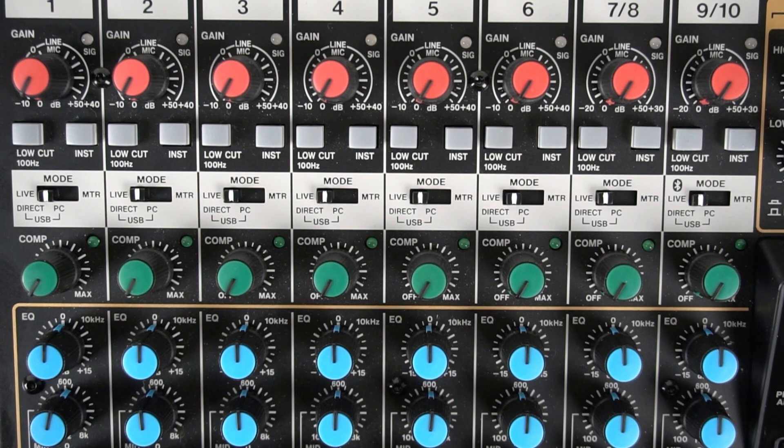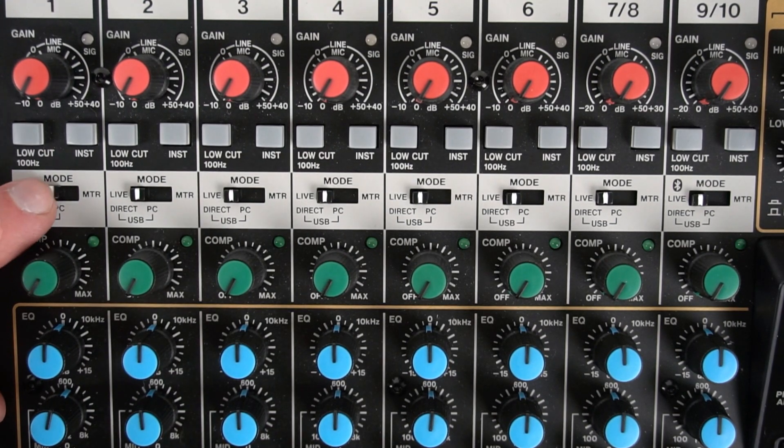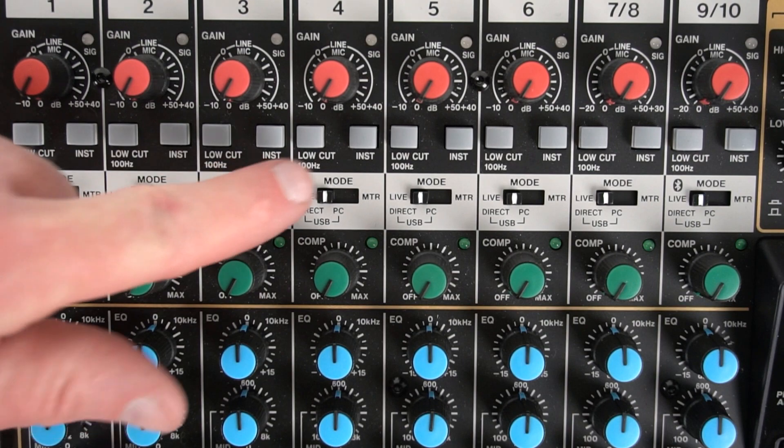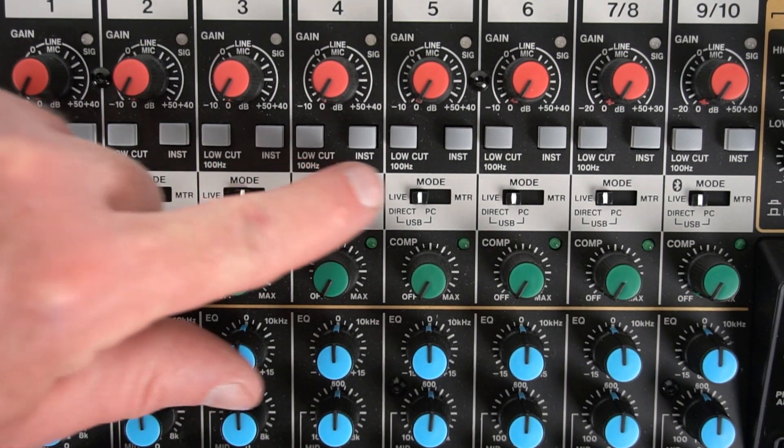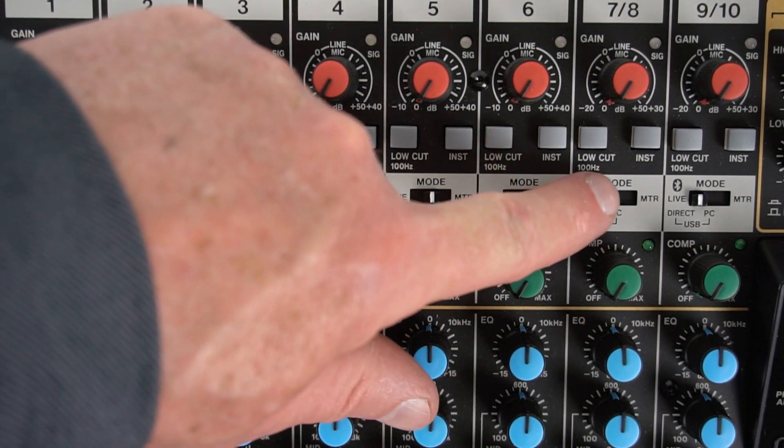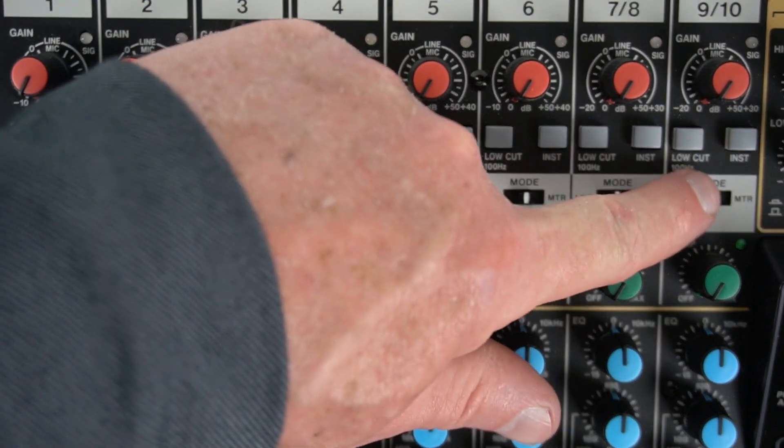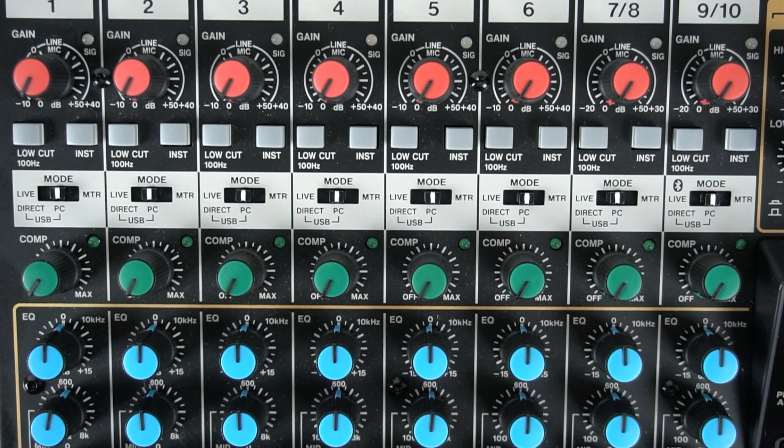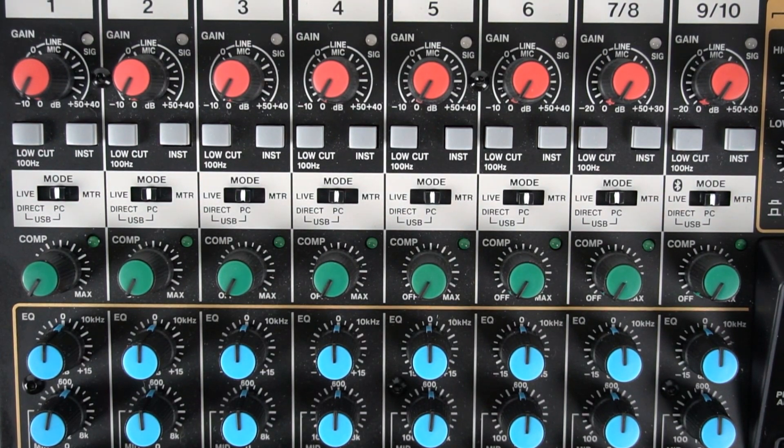Next, put the input mode switch on PC or in the middle position of the Model 12 for channels 1 and 2. You can set the other channels however you choose.